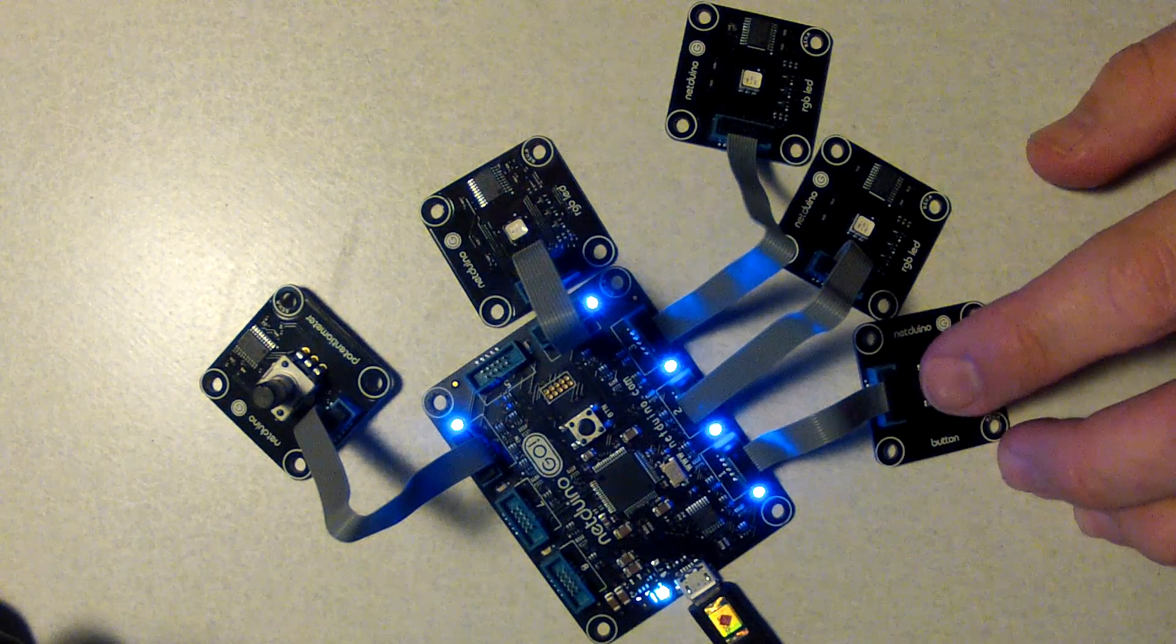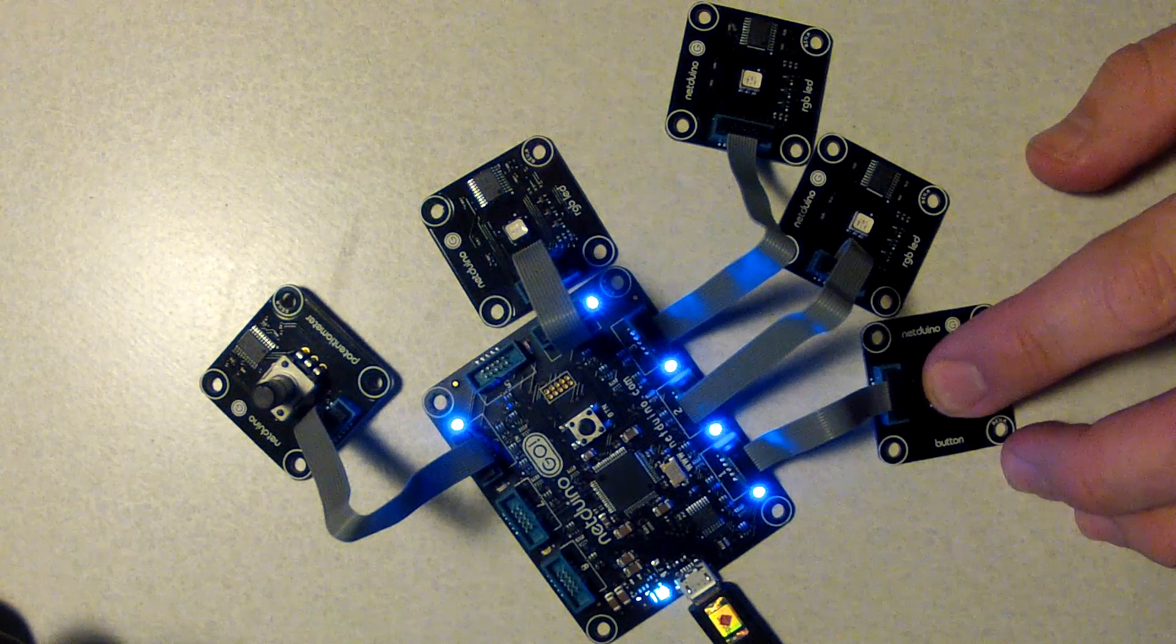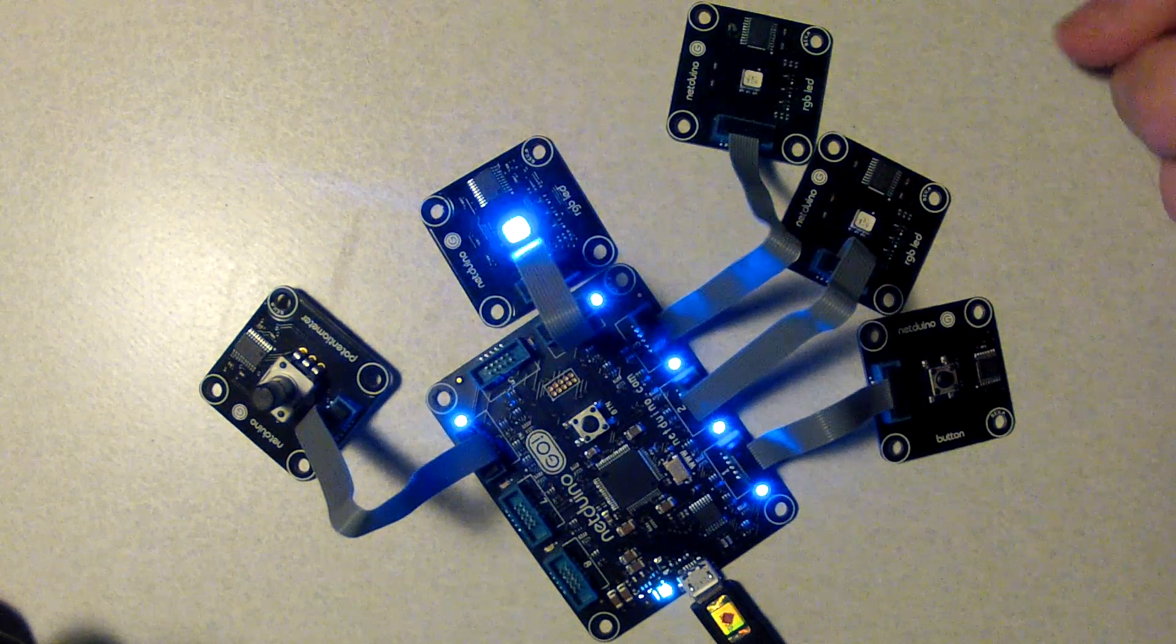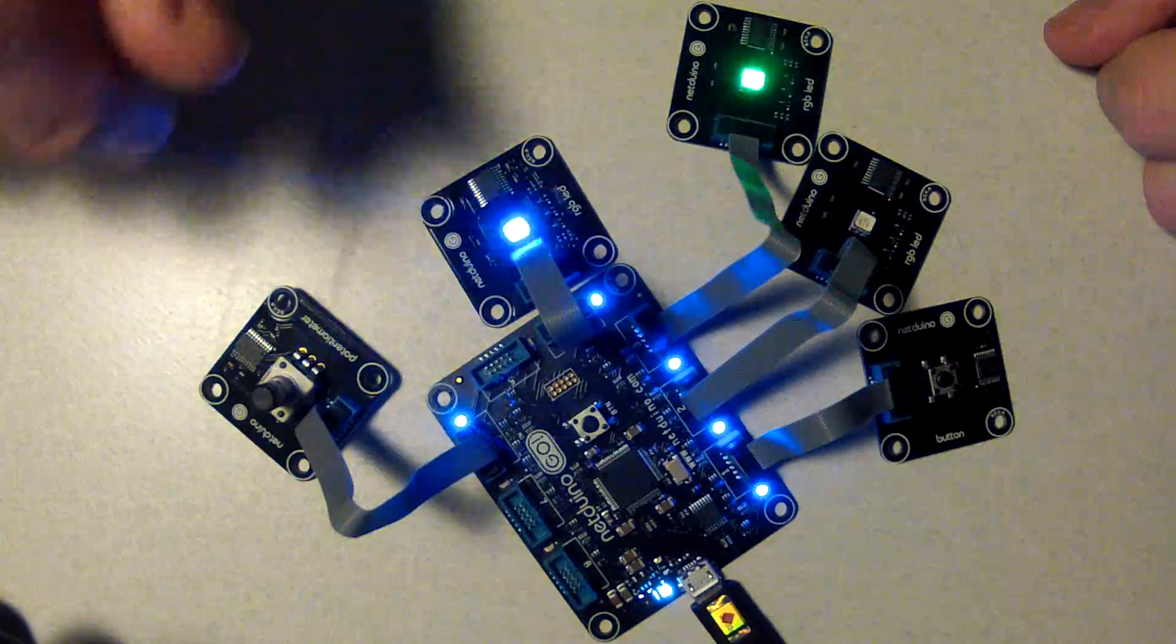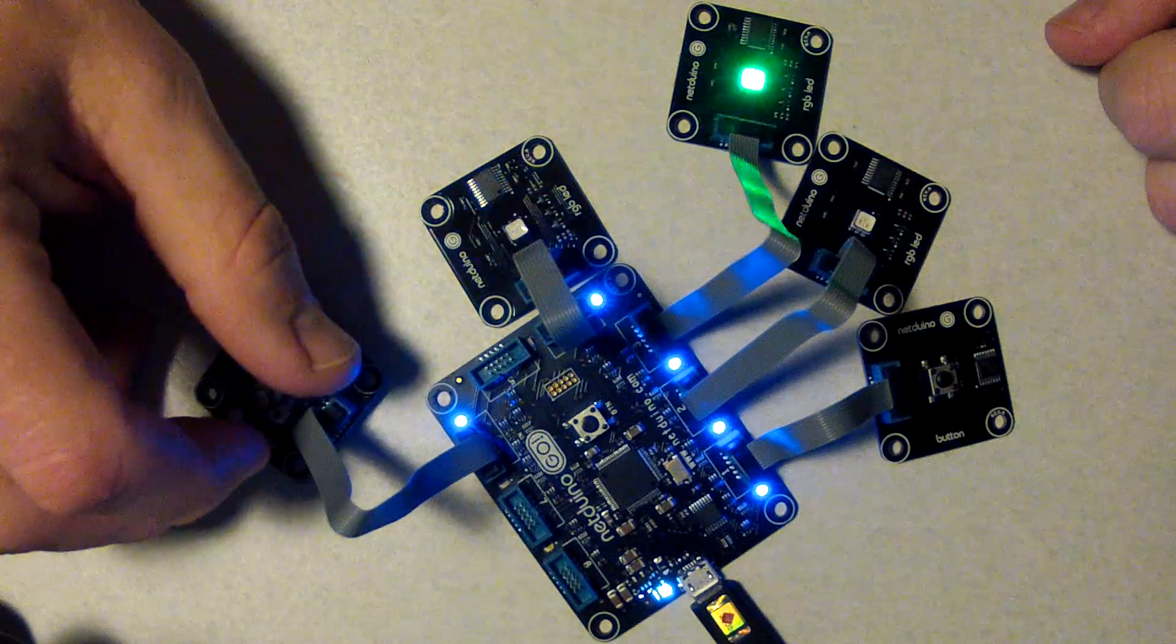Let me go ahead and show you how it works by pressing the button. You can see red, green, blue, red, green, blue.